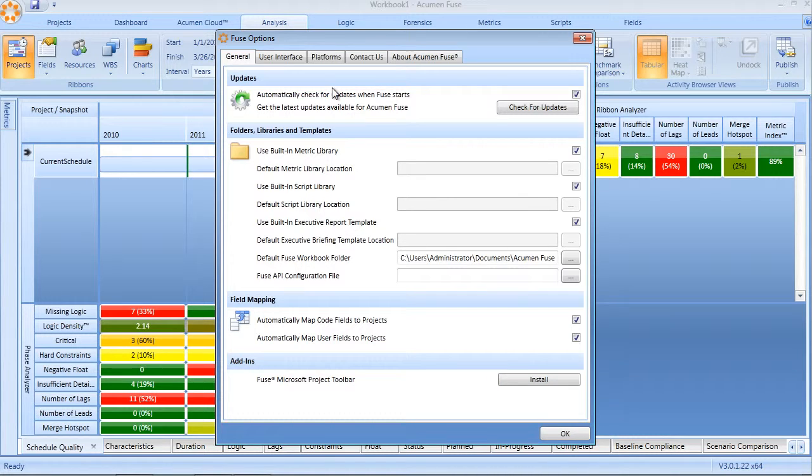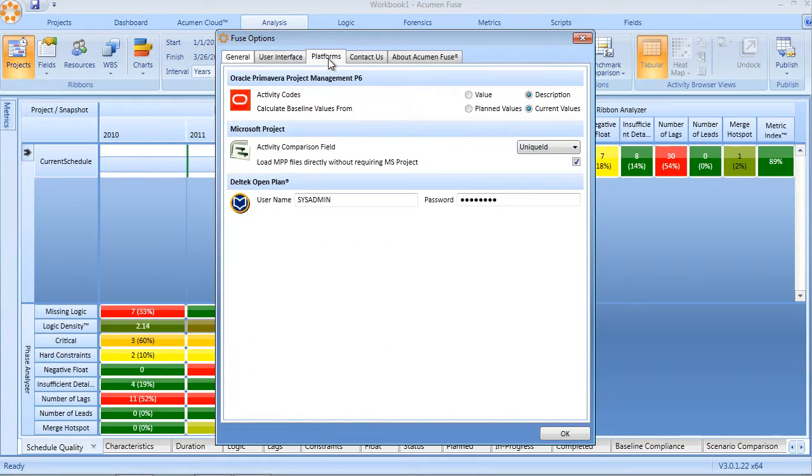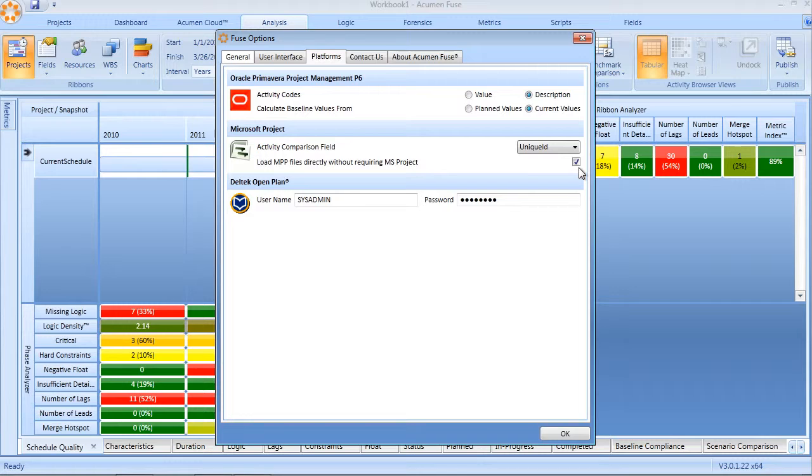By default, Fuse doesn't actually need Microsoft Project installed on the PC in order to read and access Microsoft Project data. Under the Platforms tab in Fuse options, you can actually specify whether or not Fuse will read the MPP file without needing Microsoft Project.